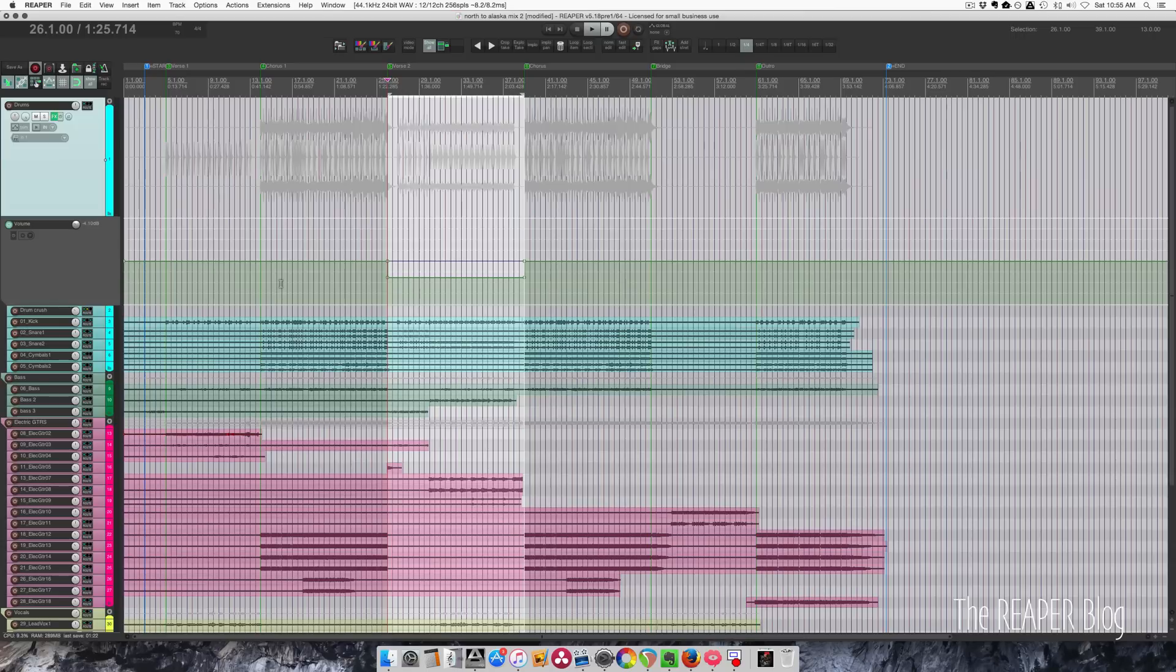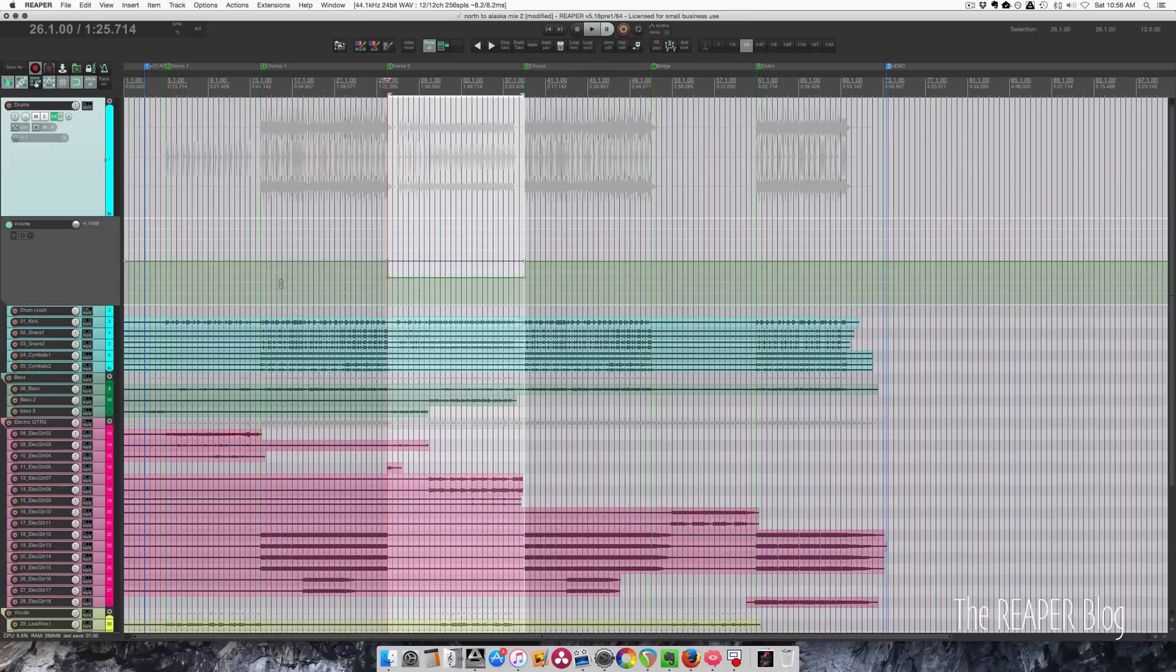So this is one of those project management things that I always forget to do and it is so helpful further down in the project. Try not to forget to set up your project markers. It's really really helpful.